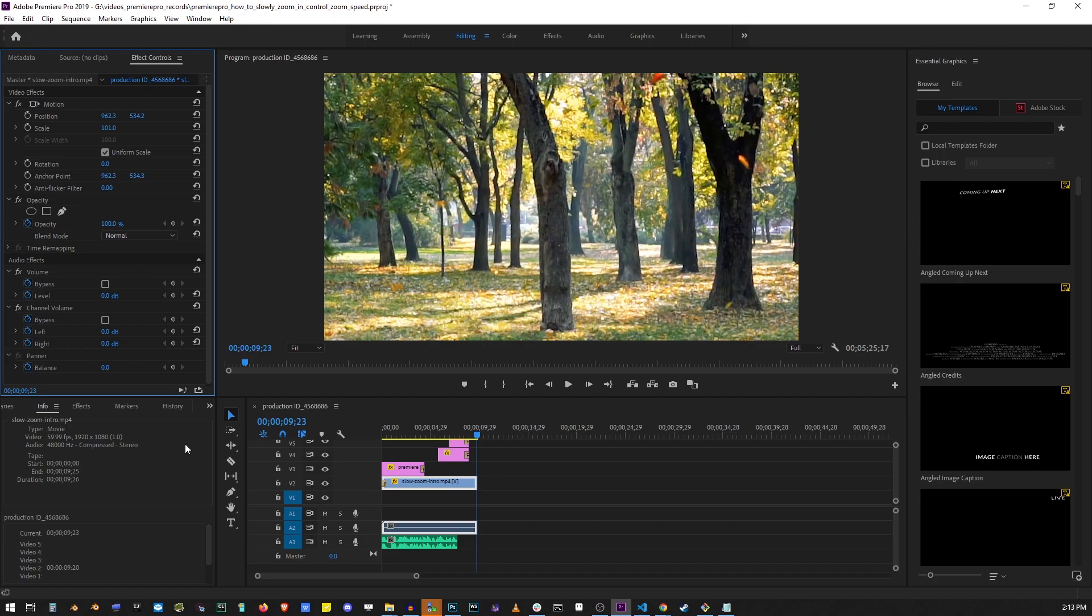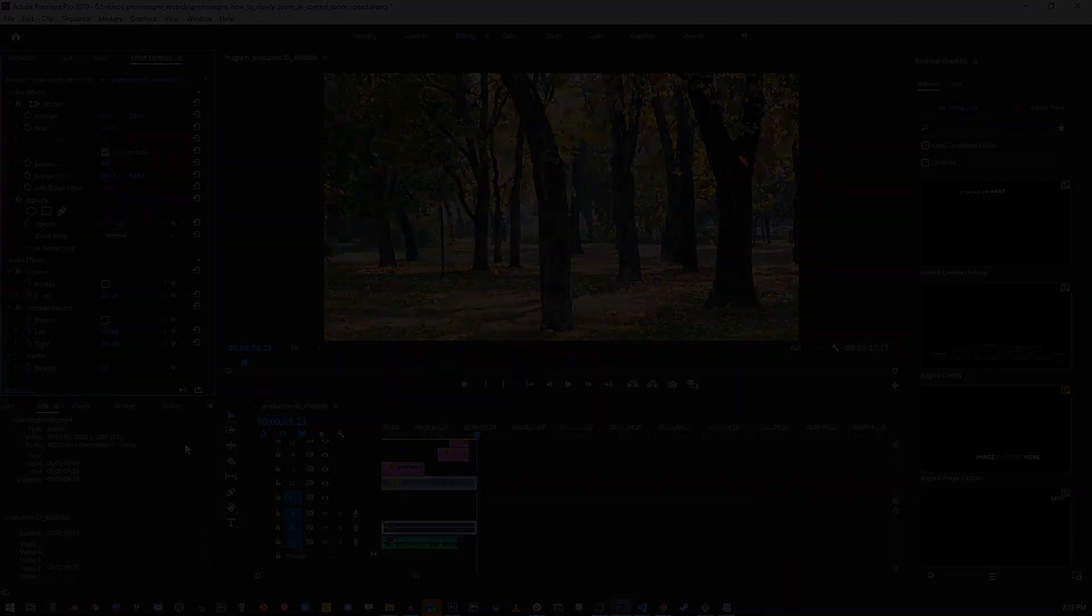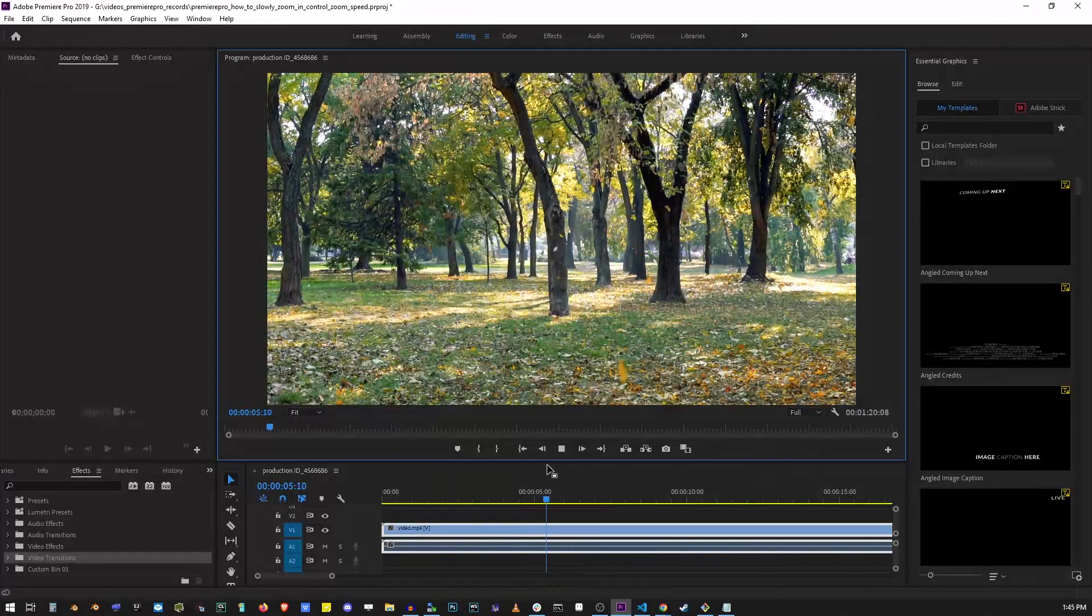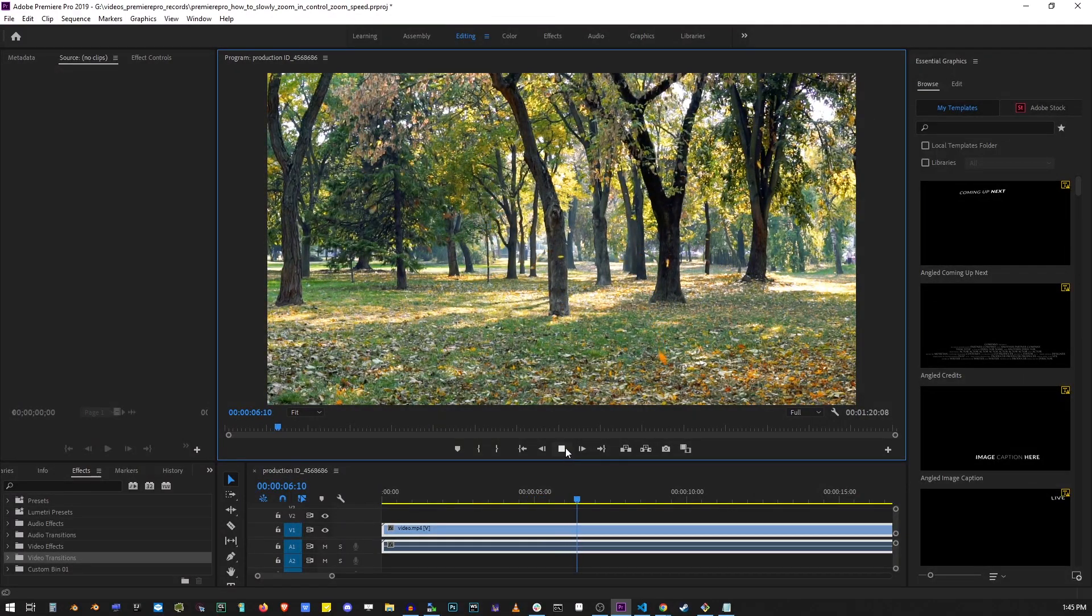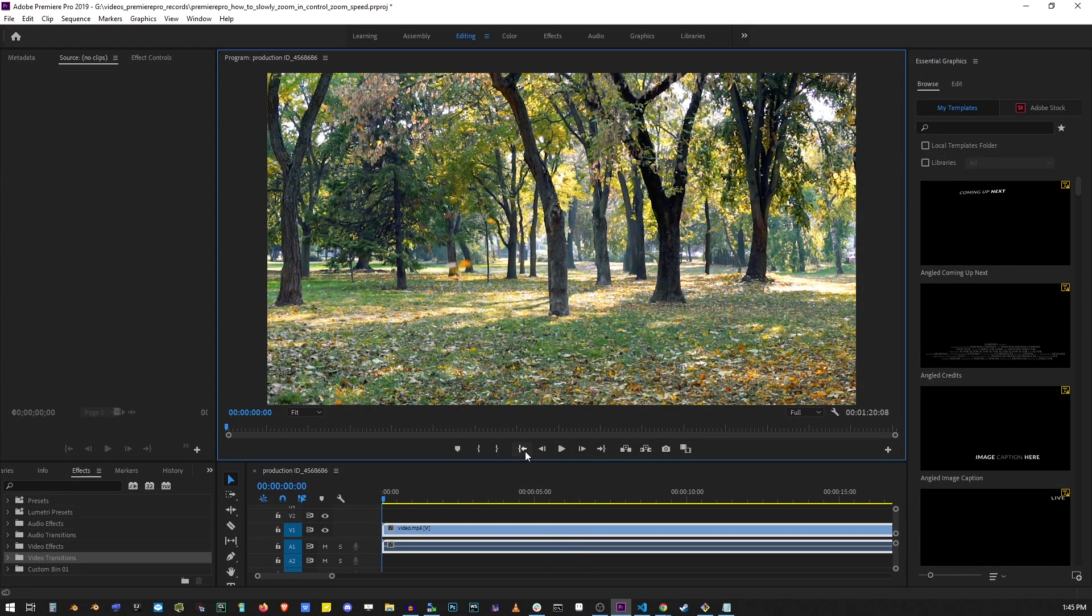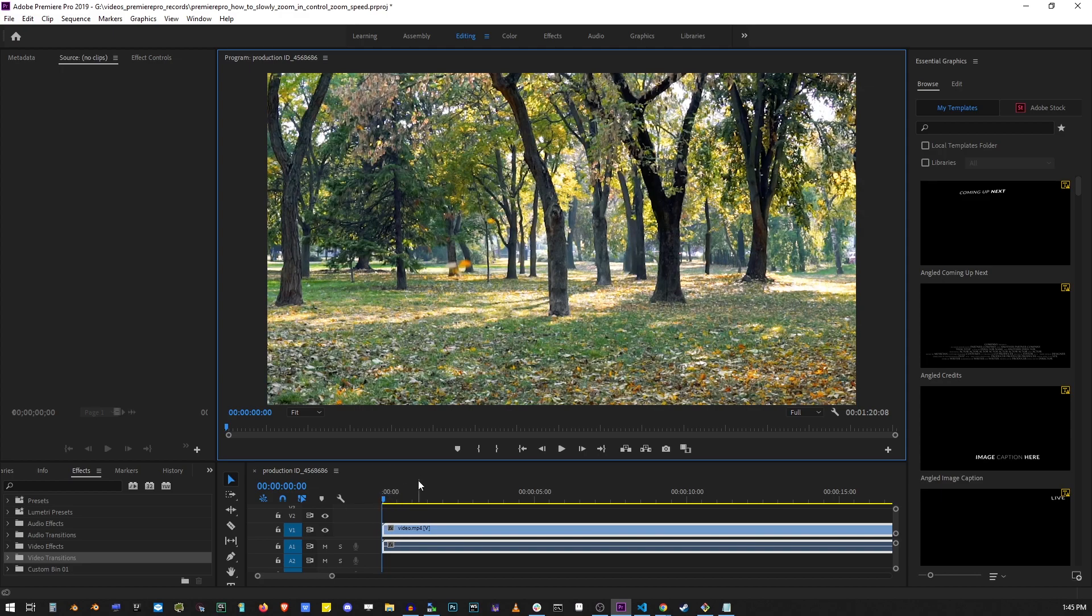Basically it's a fade. In this next example I'm going to show you how to zoom in on a video using these effects. So I'm going to go ahead and start a new project. Here I have my trees with falling leaves. Let's go ahead and rewind it to zero on the timeline.